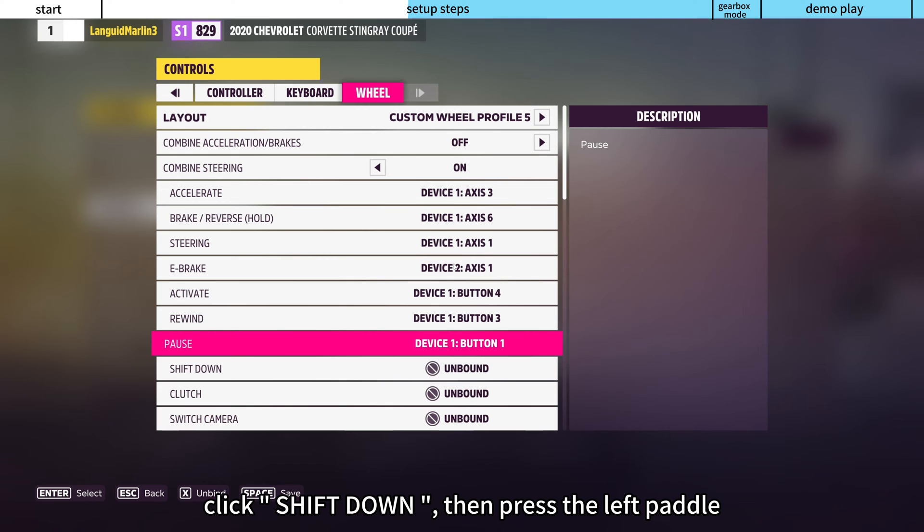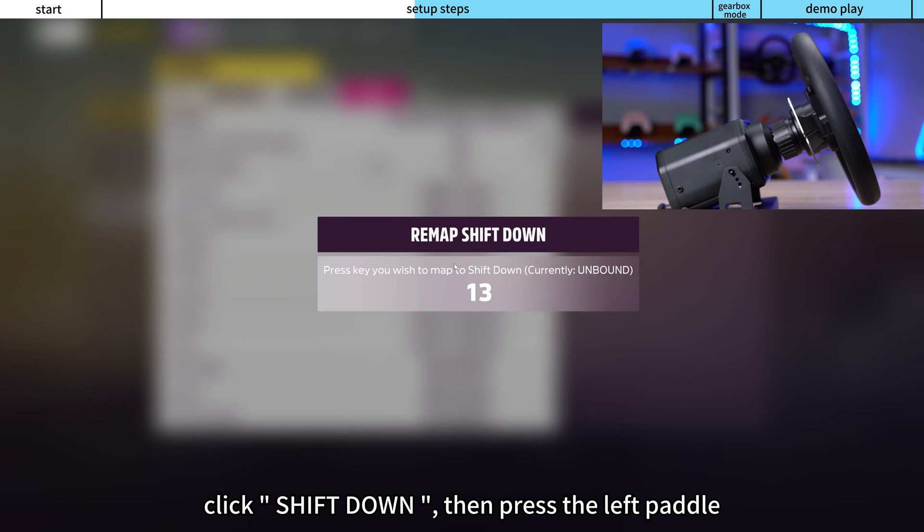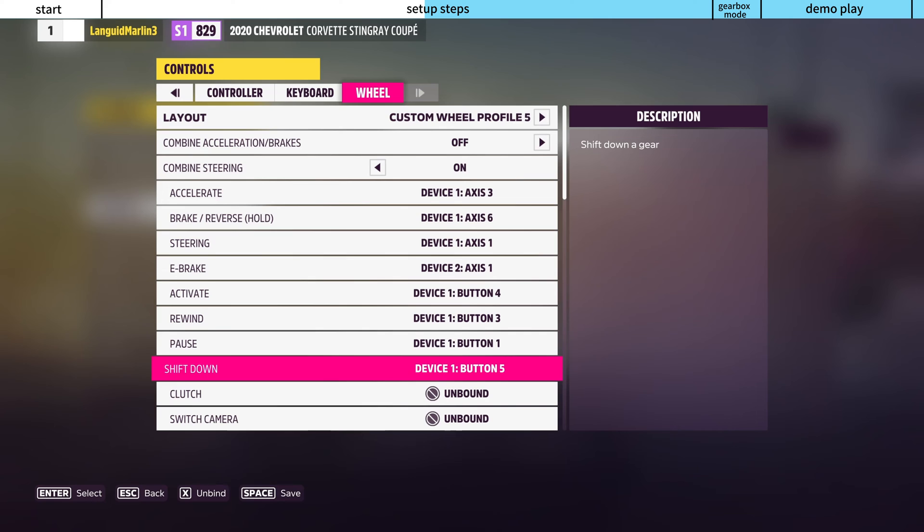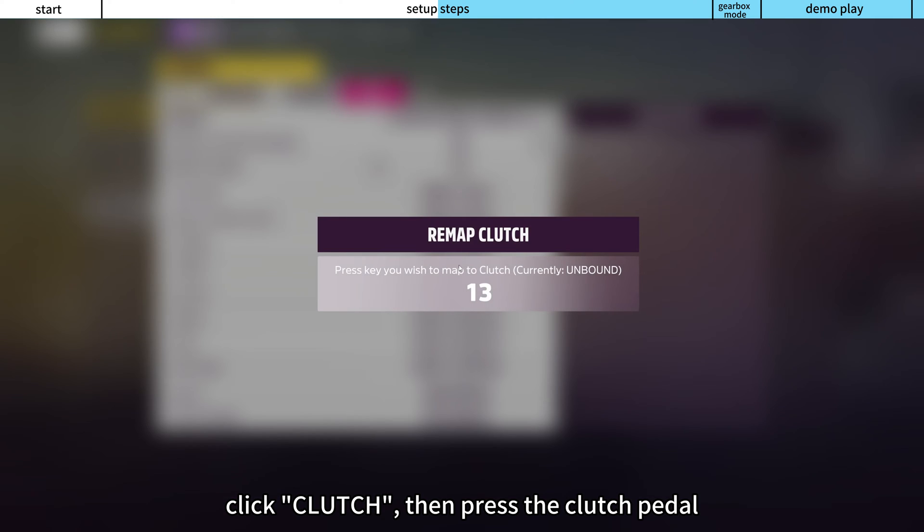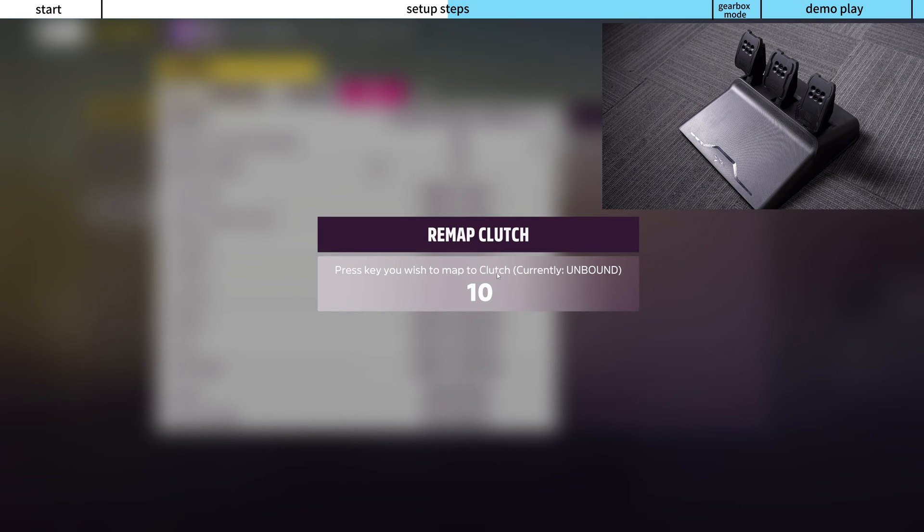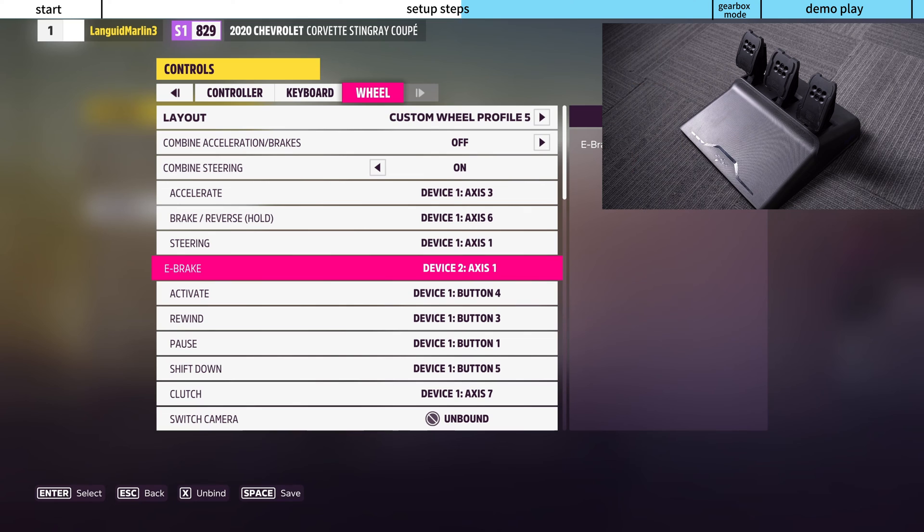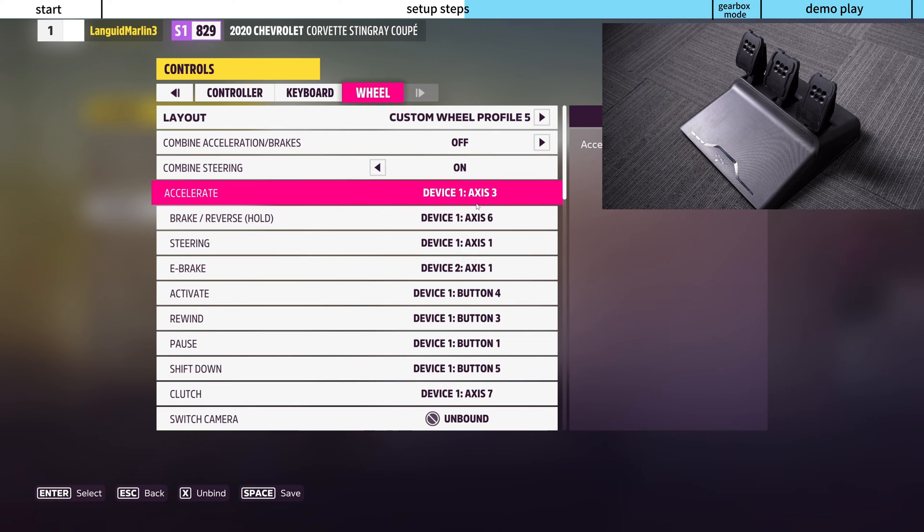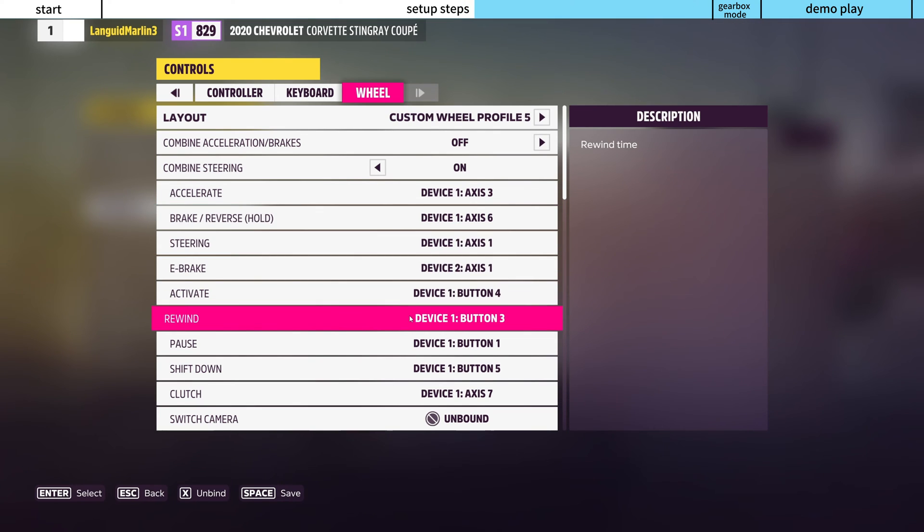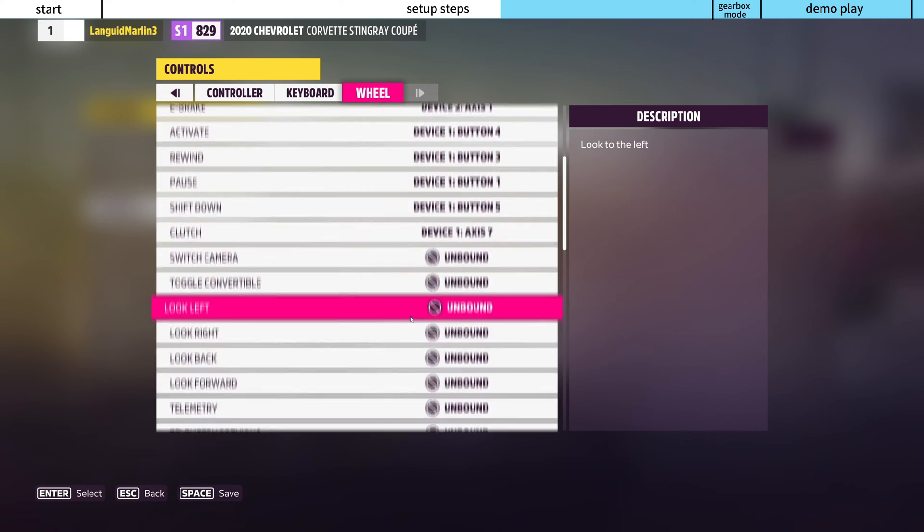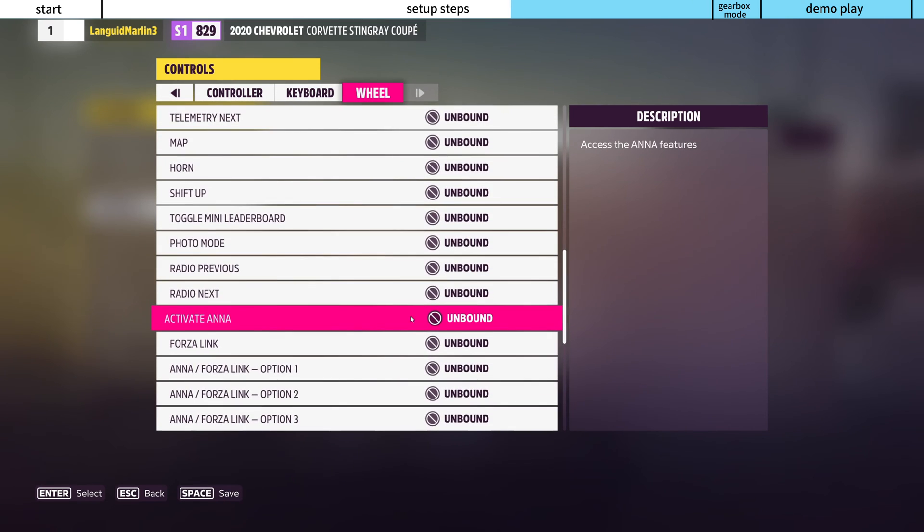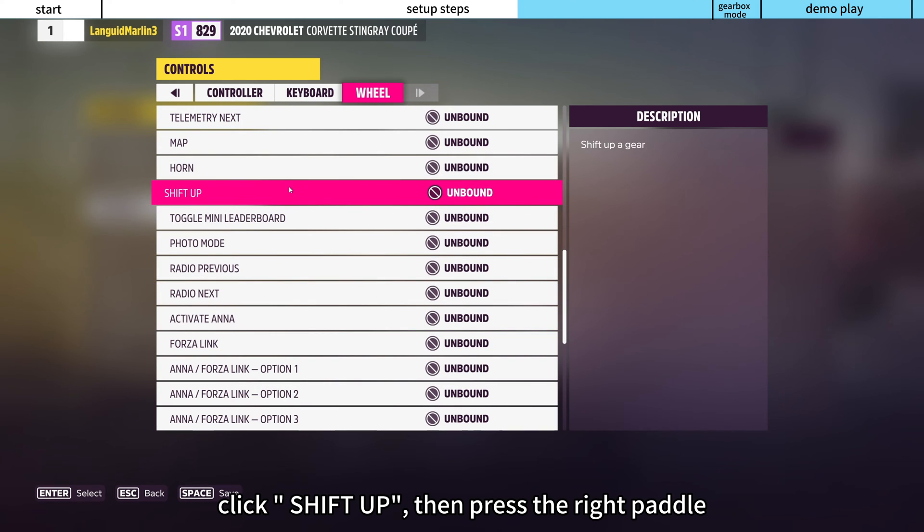Click Shift Down, then press the left pedal. Click Clutch, then press the clutch pedal. Click Shift Up, then press the right pedal.